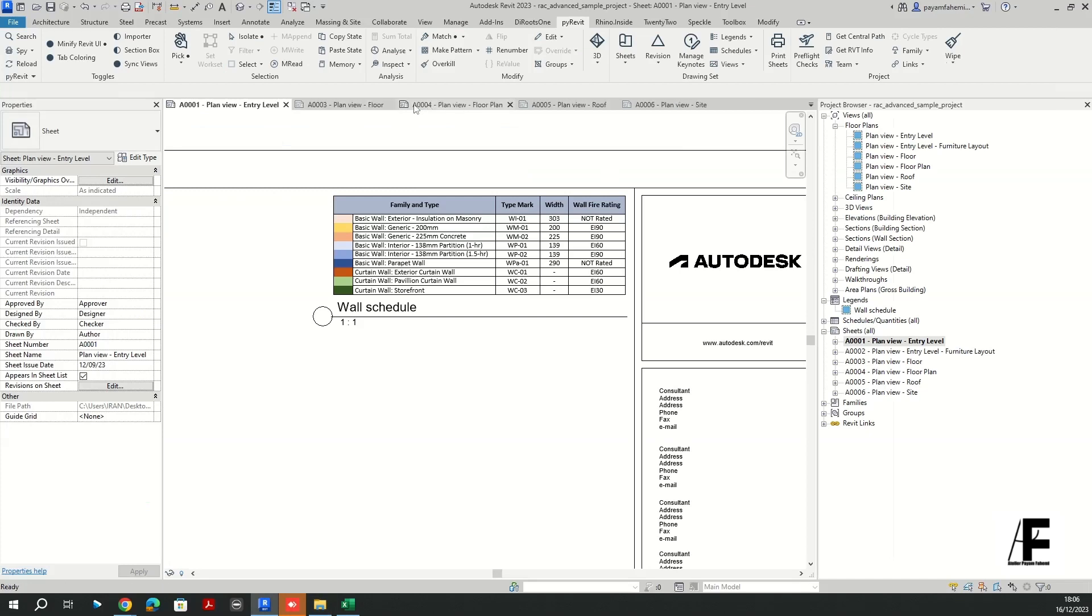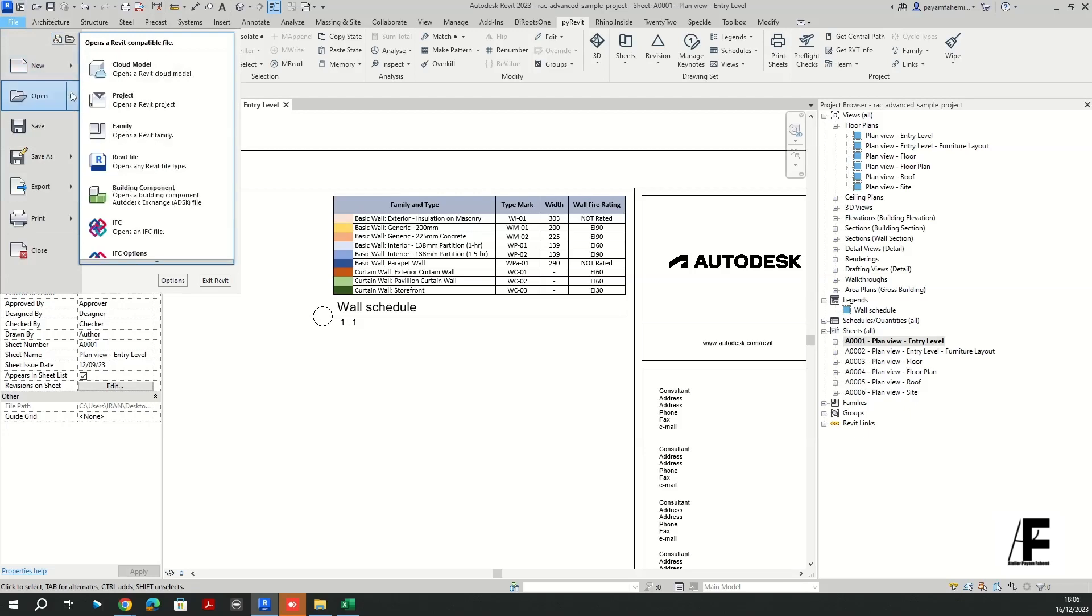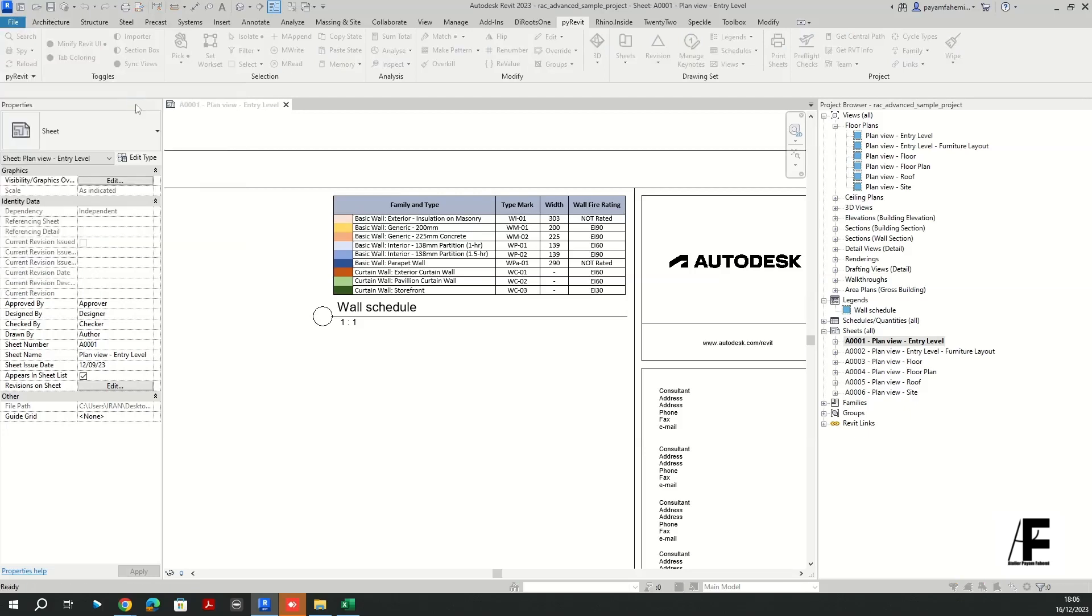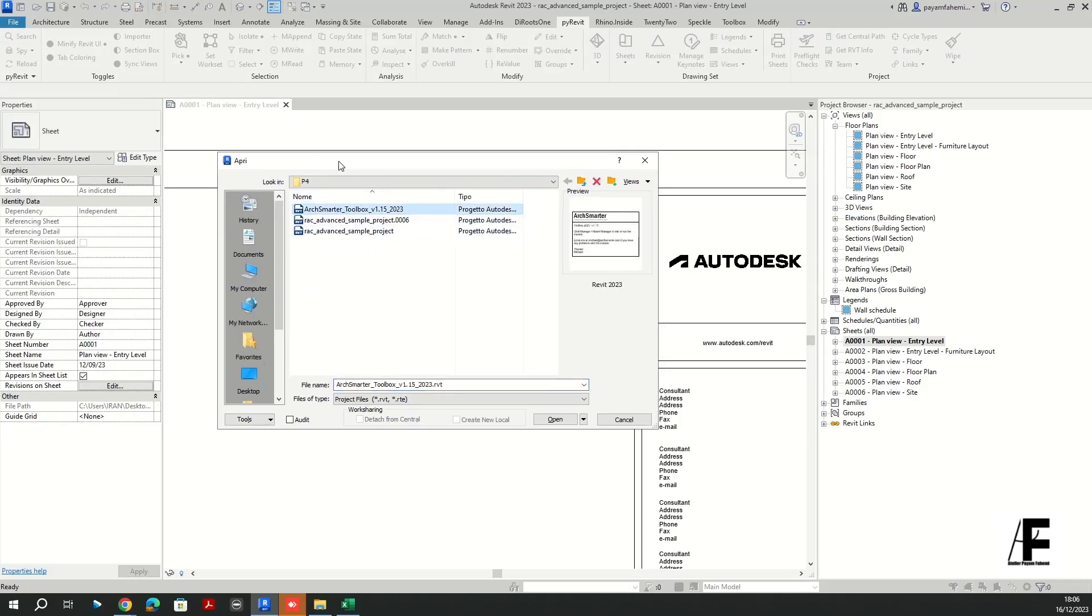Which I'm going to use to align all those sheets together, so let me close the other sheets. Okay, you have to go to open the project.